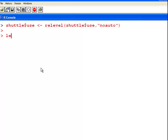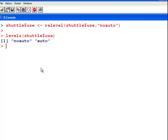So, Levels of Shuttle Use. There we are. No Auto and Auto. So, that's the way we want it. The negative outcome is first.